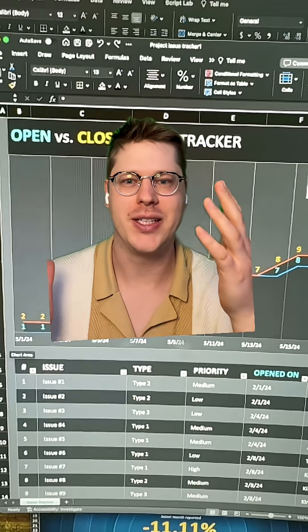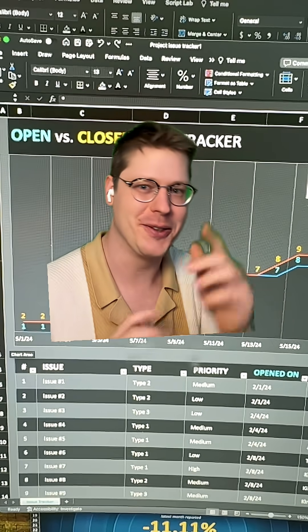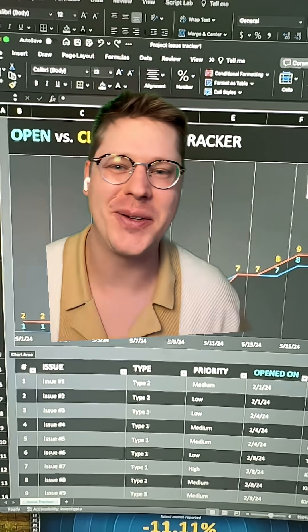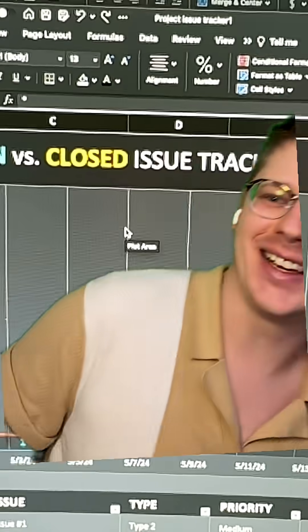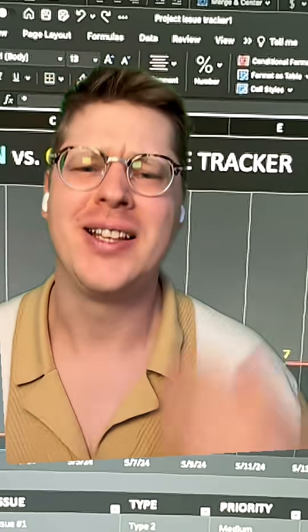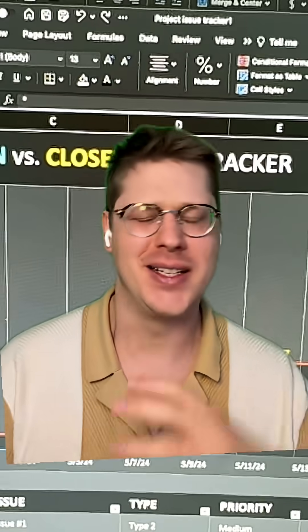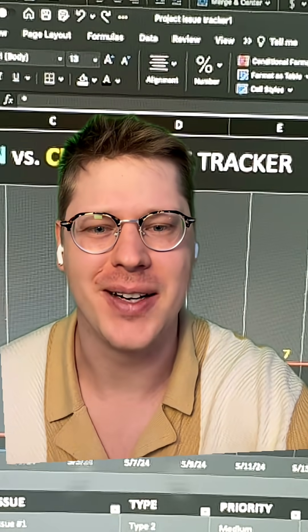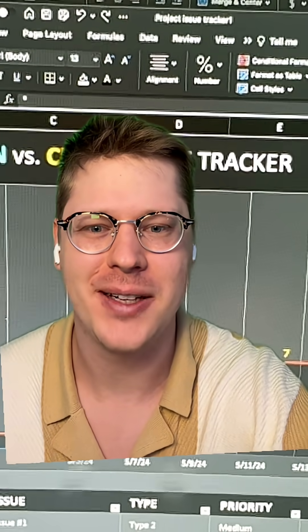If you want an easy way to impress your boss, give this one a try. Let me know if you have any questions, and I'll share a few more of these as I find good templates like this. All right, see you folks, bye for now.